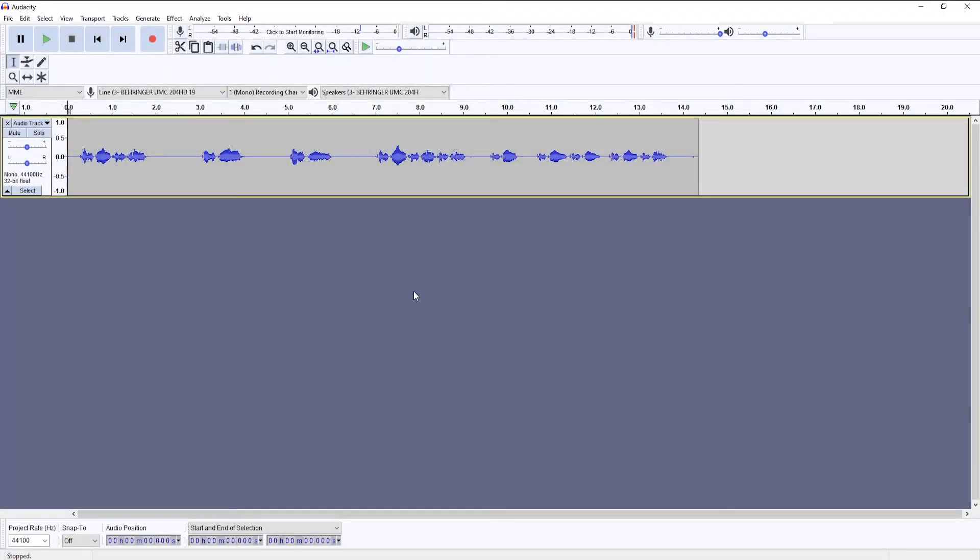Hi, so this is going to be a guide on how to use Audacity to reduce the noise floor of your recording.